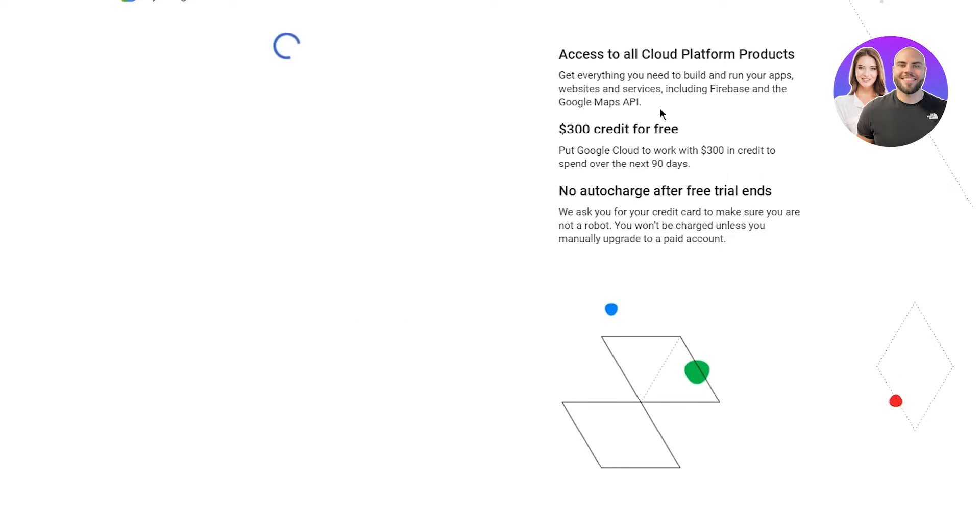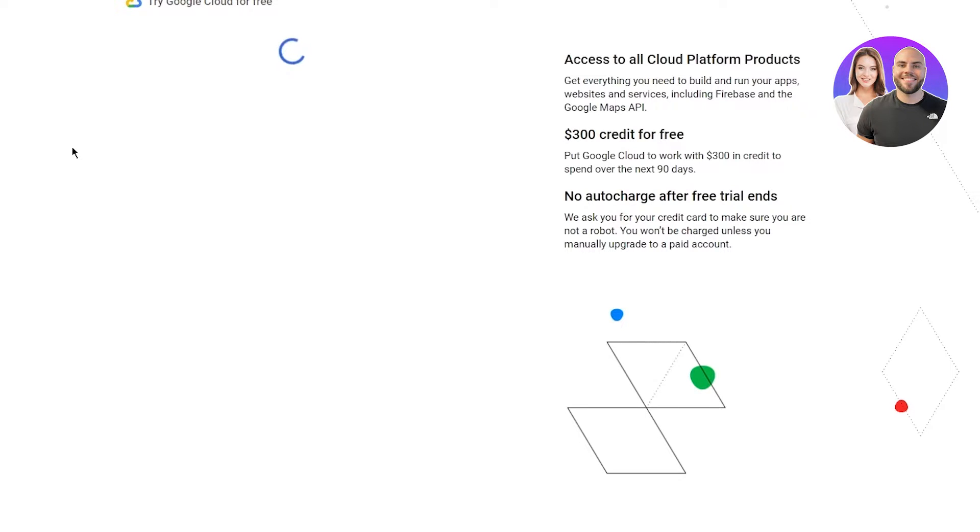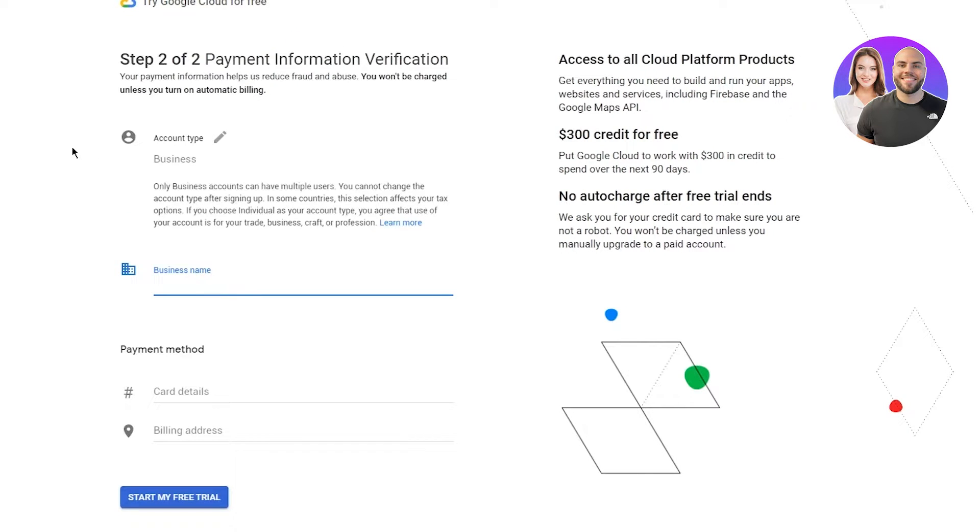Once you've done that, it's going to bring you to the second part of the sign up, which is a totally free trial. We're just going to wait for it to load us up. Here we are: step two, payment information verification.